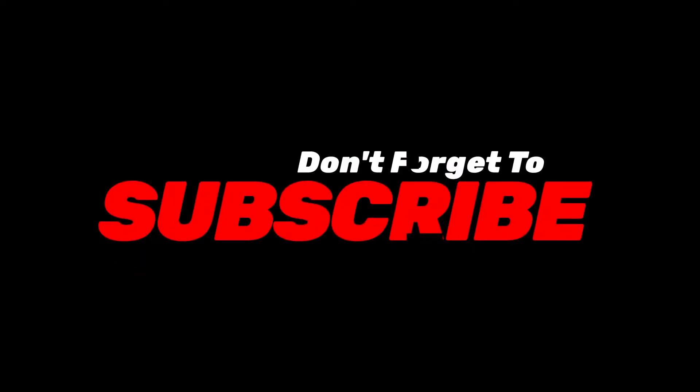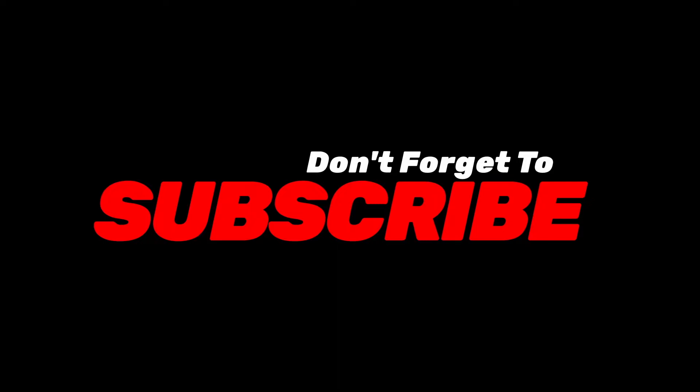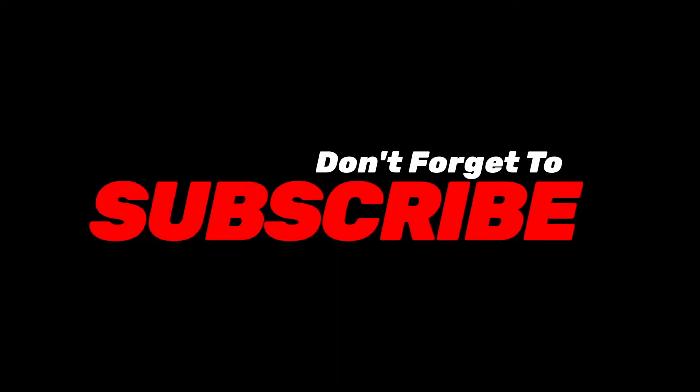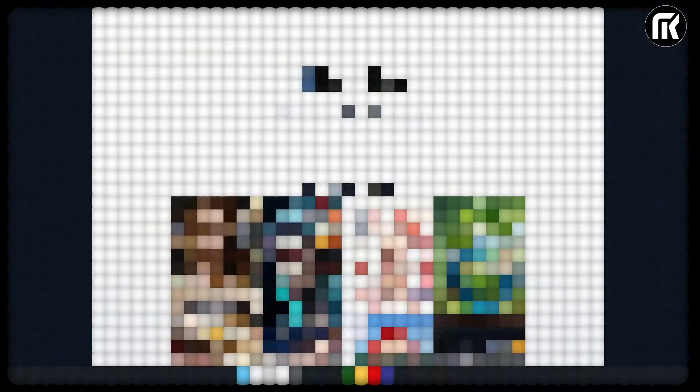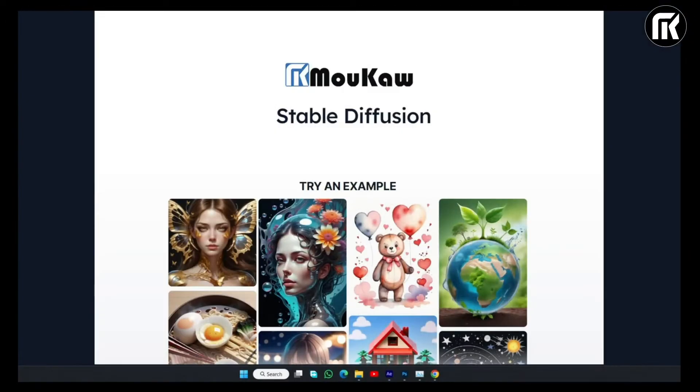Don't forget to subscribe and hit the notification bell. Hi everyone, I noticed several comments on the installation of Stable Diffusion that some people are encountering difficulties. The majority of problems arise from already having a Python version higher than version 10.6.